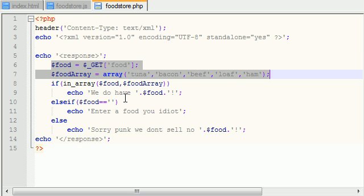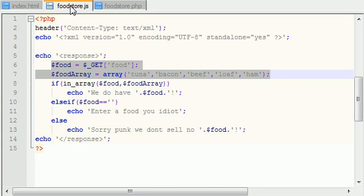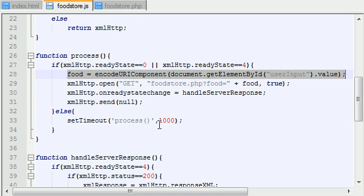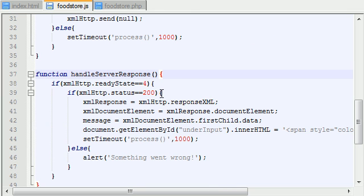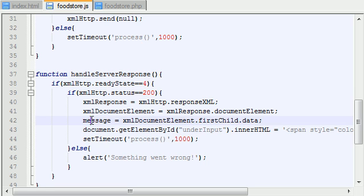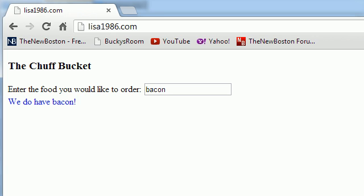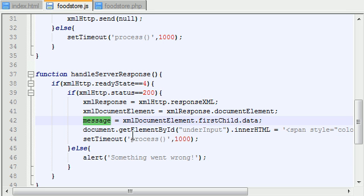And it's going to send it back to the JavaScript file in the form of an XML document. Now the JavaScript file, again, whenever it gets that message back, what it's going to do is it's going to dissect that XML document and it's basically going to find the message and then set some element on your HTML file equal to that message.